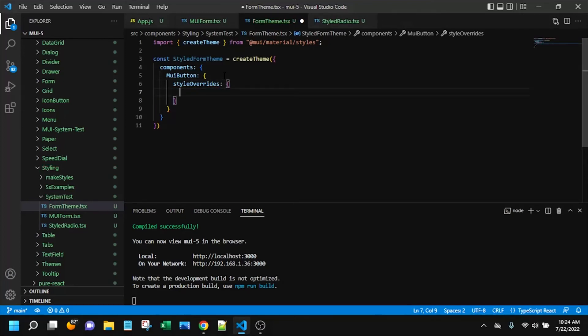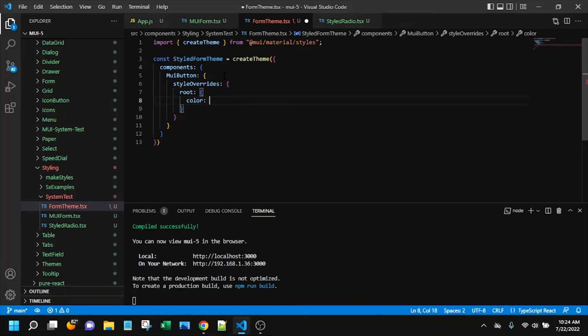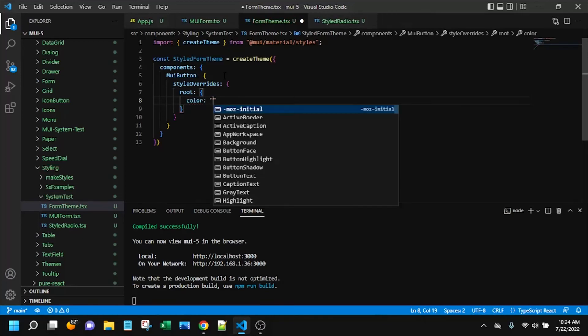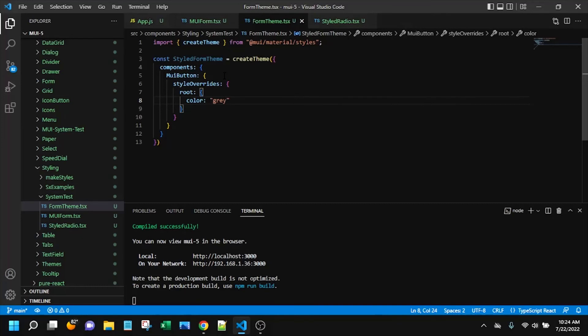So if you want to override the default styling, you have to access this components field and within there you'll have things like MUI button. You can see some of the other components, MUI icon button, MUI button base. So you can really override anything as far as I know, any of the components. And then you have to access this style overrides field. So a little bit complicated. Now within here, if you're familiar with MUI, you know that in the DOM there's different classes applied. So we are just going to target the root class that's applied.